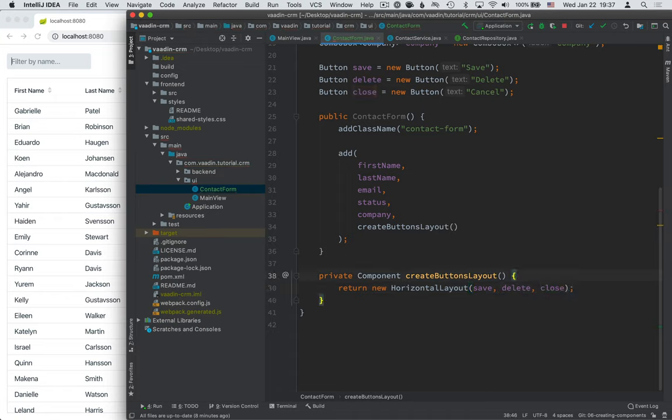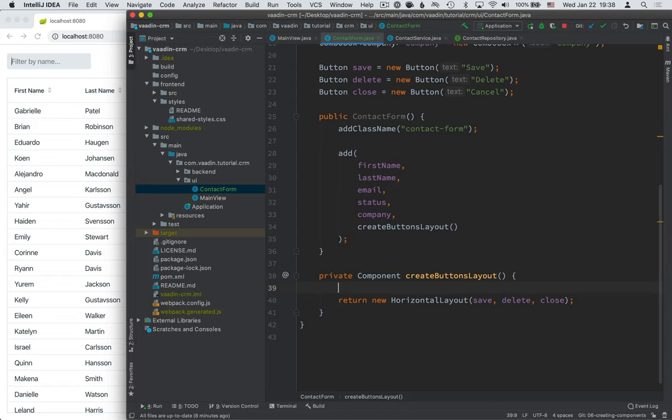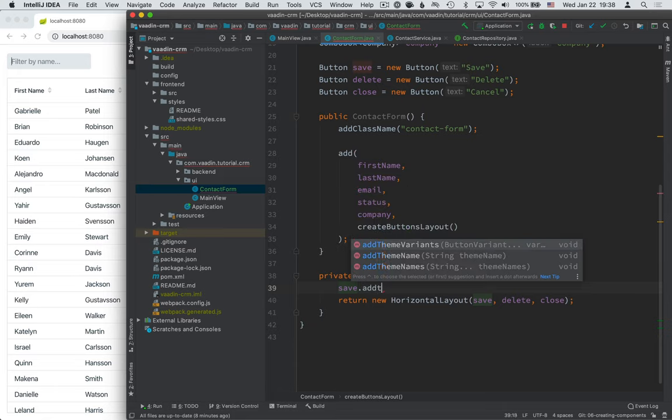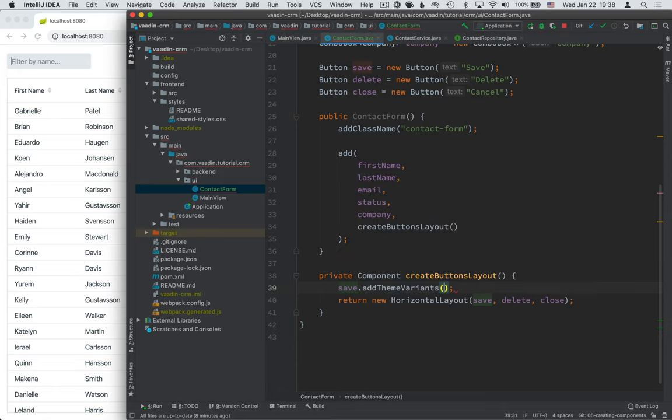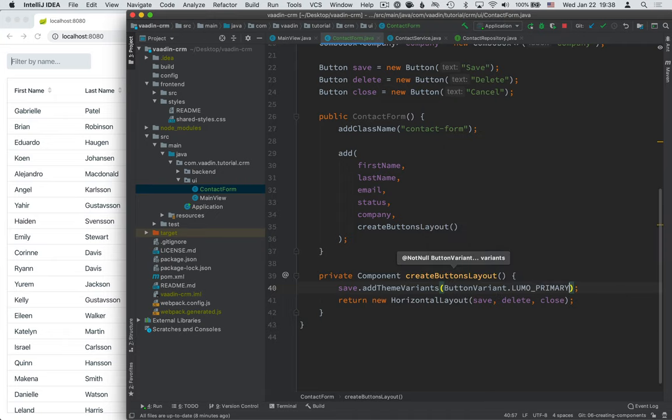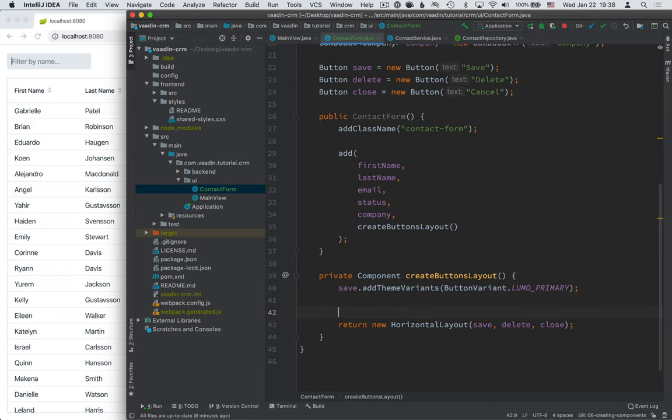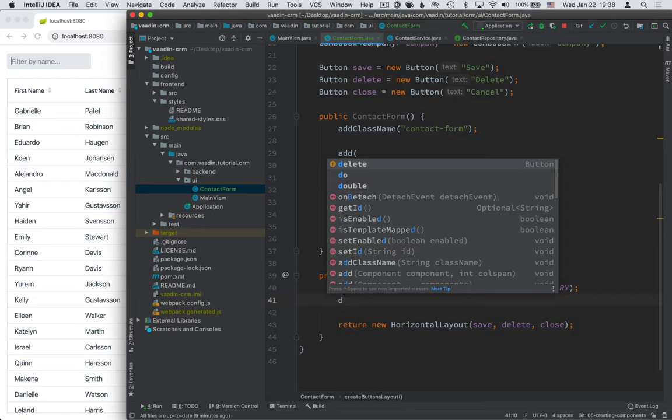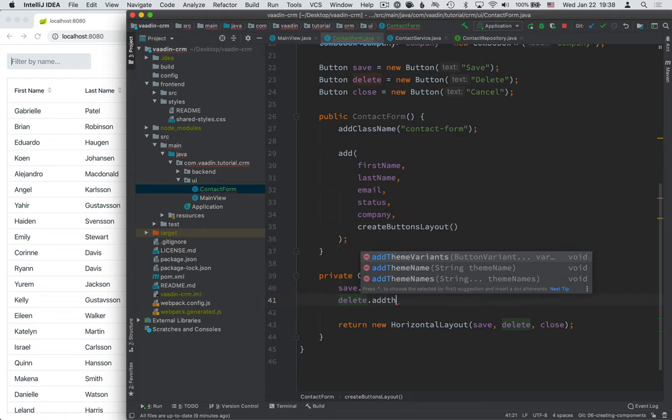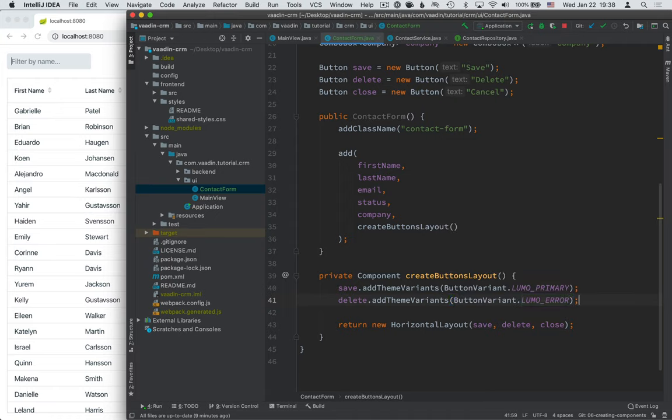In addition to just creating the horizontal layout, I want to configure a couple of things. First, I want the buttons to be visually distinct from each other. So let's use some of the theme variants that Vaadin ships with to make it more visually apparent what the function of each one is. We'll start with the save button, and we're going to add a theme variant primary. So this denotes the primary action. Then for the delete button, we're going to add the error variant. So that's going to make it look a little dangerous, highlight it.